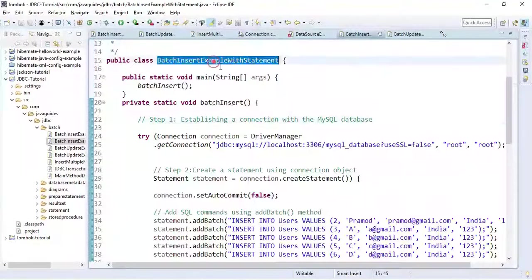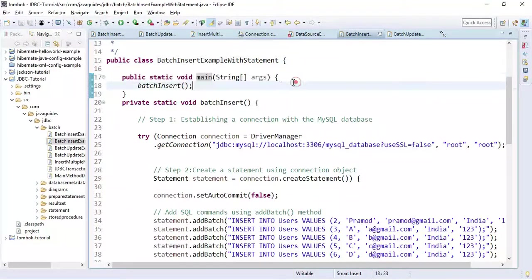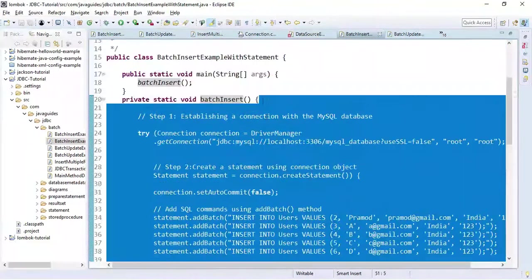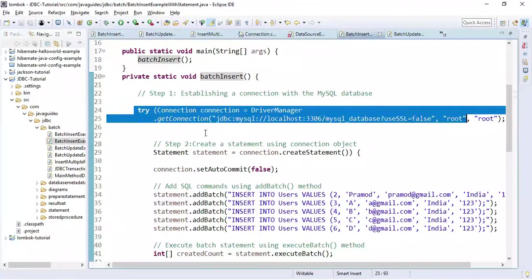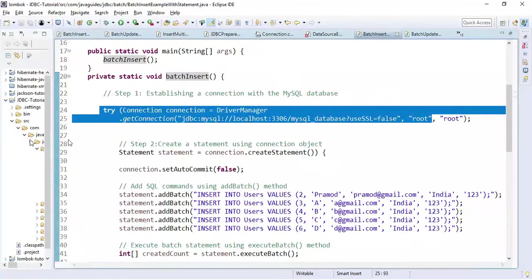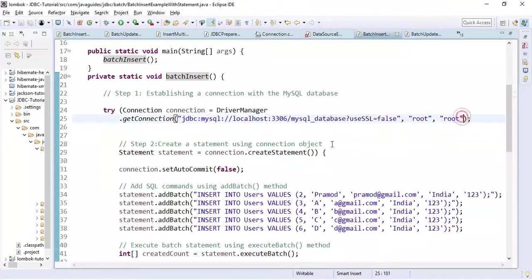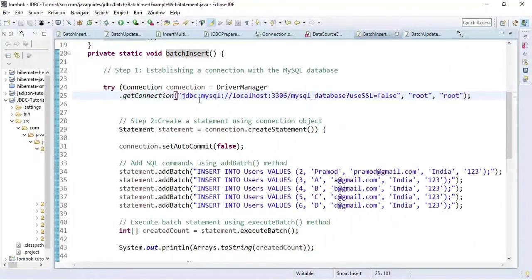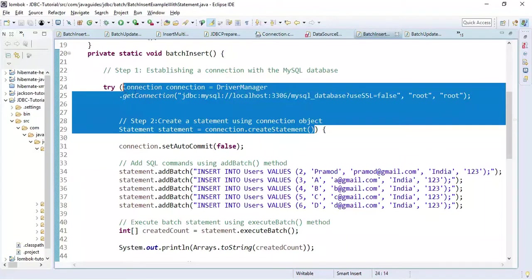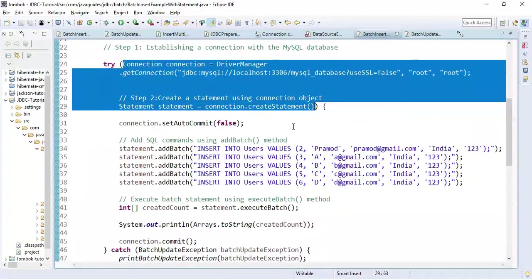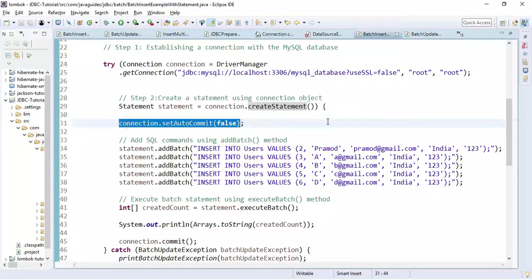This is a simple batch insert example with the Statement interface. This is the main method, the entry point of the application, and here we are calling the batchInsert method from it. The fundamental steps are: first establish a connection with the MySQL database, then once we get a connection object, create a Statement. Notice we are using try-with-resources to automatically close JDBC resources.